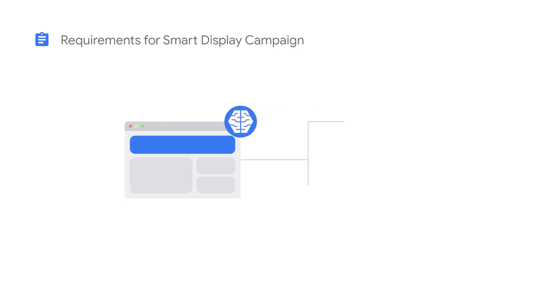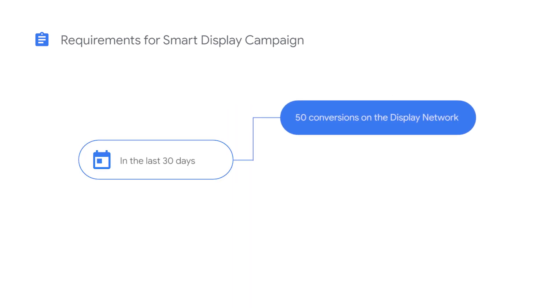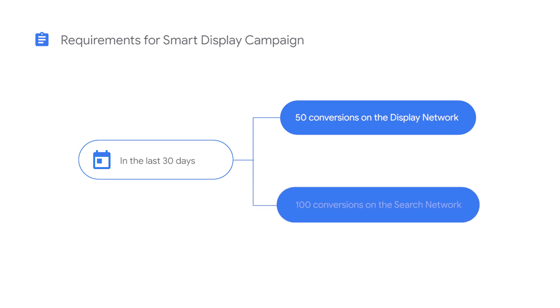Conversions can be sourced from a Google Ads or Google Analytics tag, but your account must have at least 50 conversions on the display network or at least 100 conversions on the search network in the last 30 days.